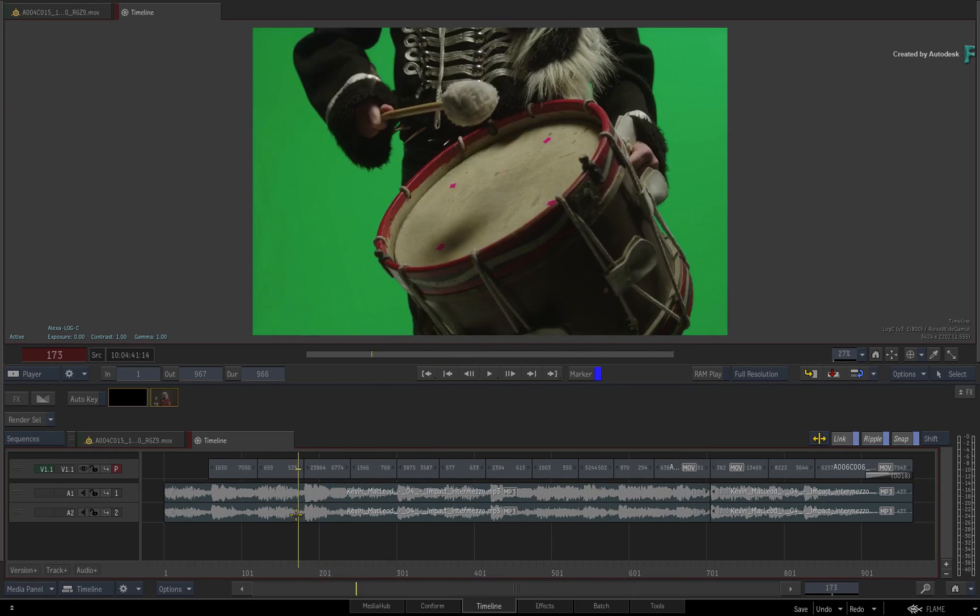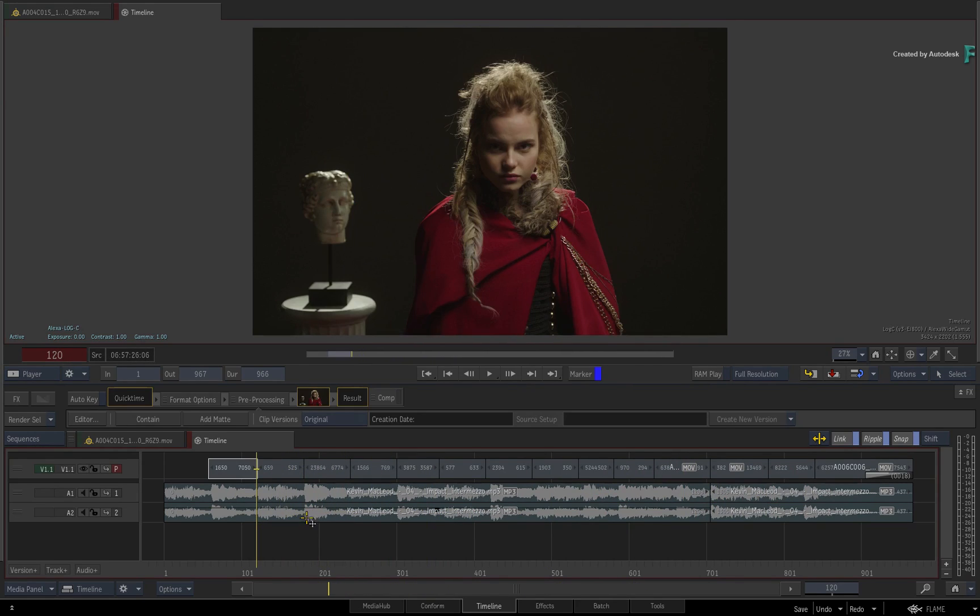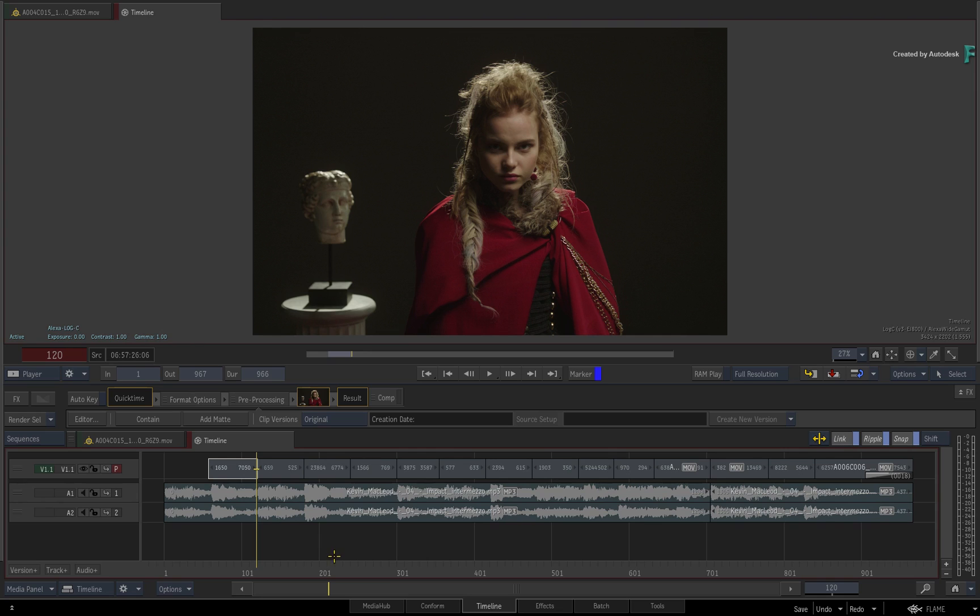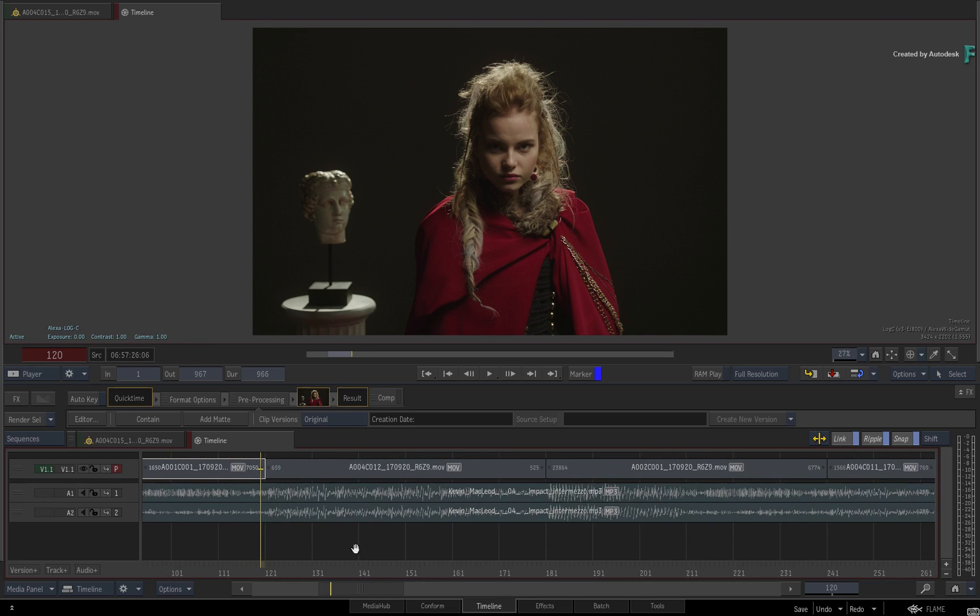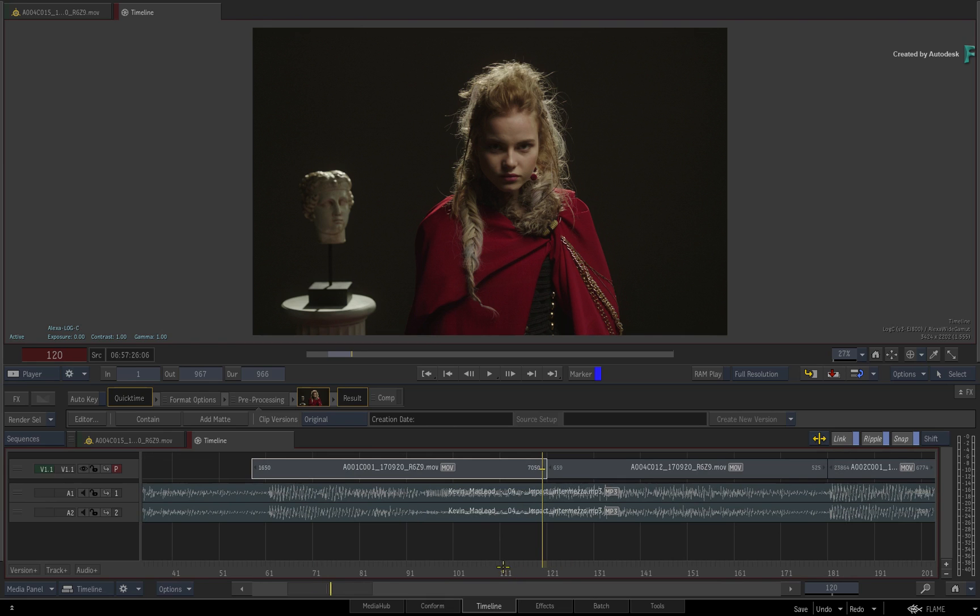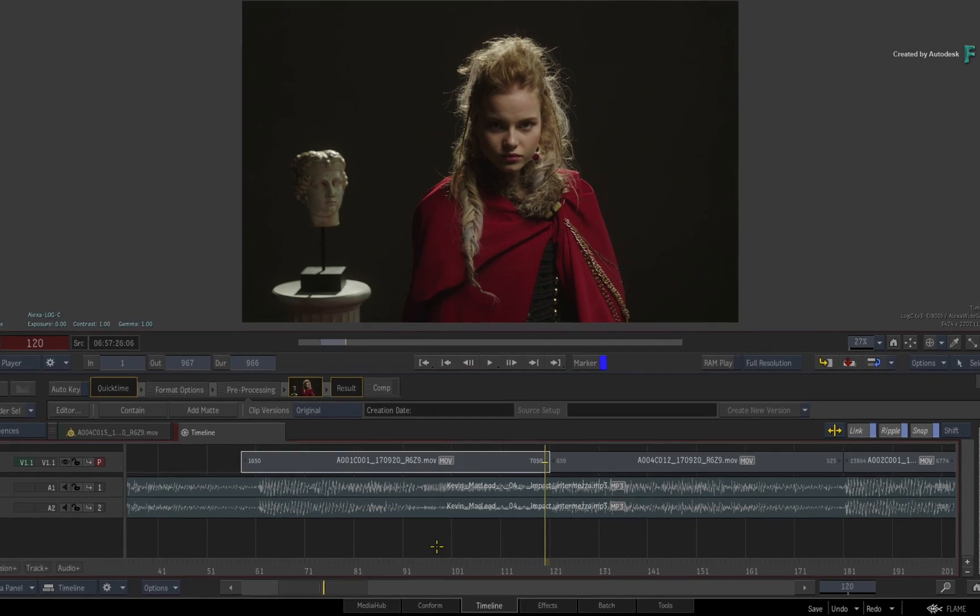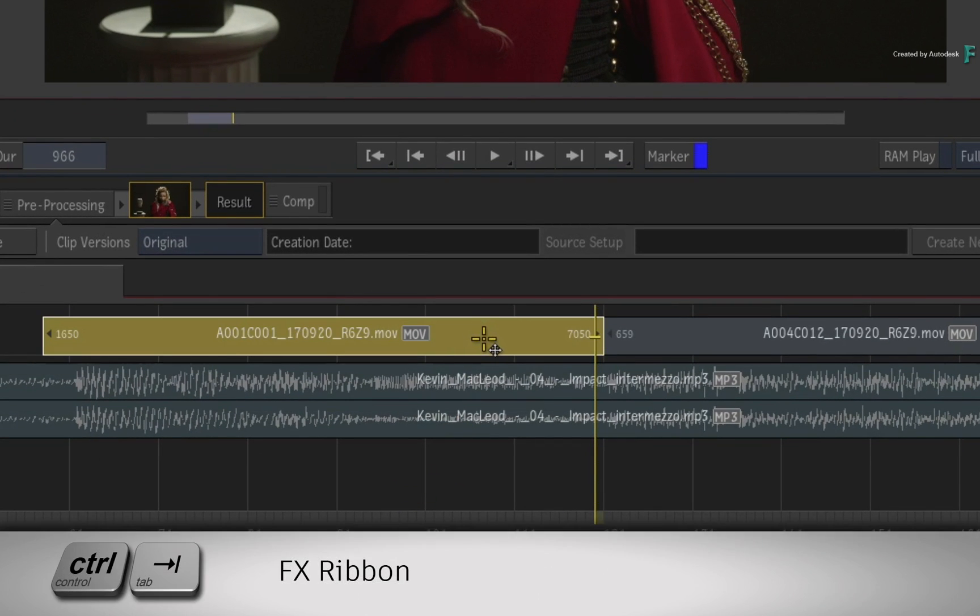The BLG files can be exported in their original exported location or you can copy them to another location which is accessible to Flame. Starting at the very beginning, you can load a BaseLight grade onto a single shot. For example, you would select your segment and call up the FX ribbon with CONTROL TAB.